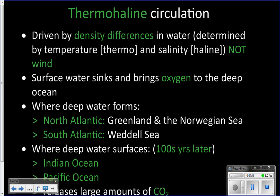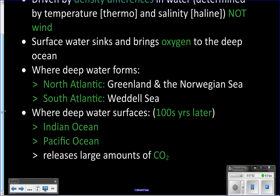The places where you get that deep water actually forming — where it gets cold enough to sink to the bottom — are in the North Atlantic: the Norwegian Sea, by Greenland, and in the South Atlantic next to Antarctica in the Weddell Sea. Those are where you get lots of cold water forming. The places where you get that deep water coming back up to the surface are going to be in the Indian and Pacific Oceans.